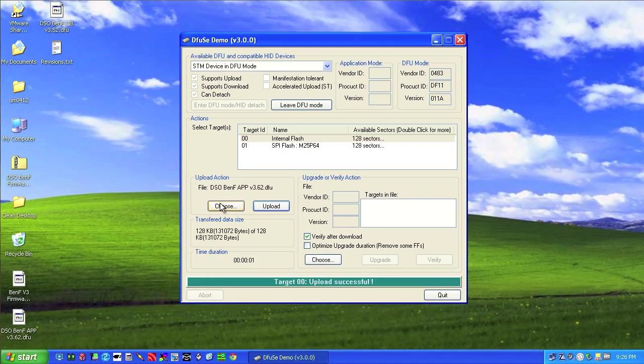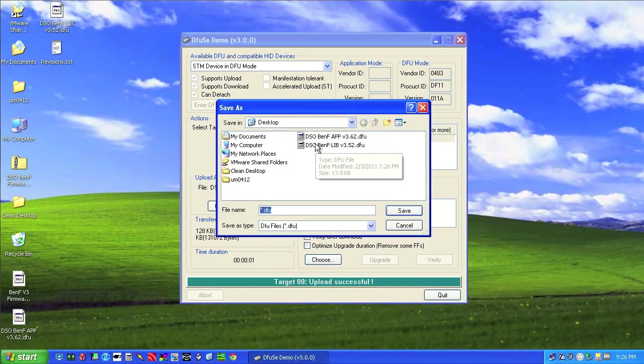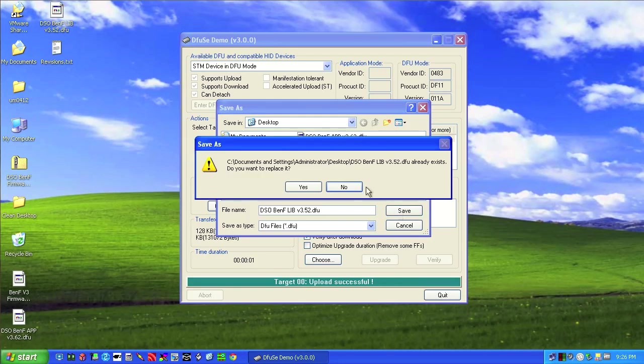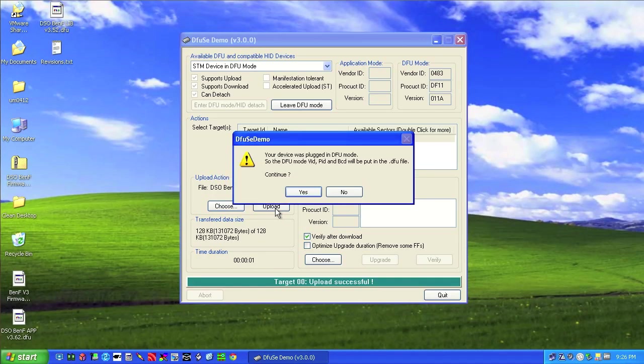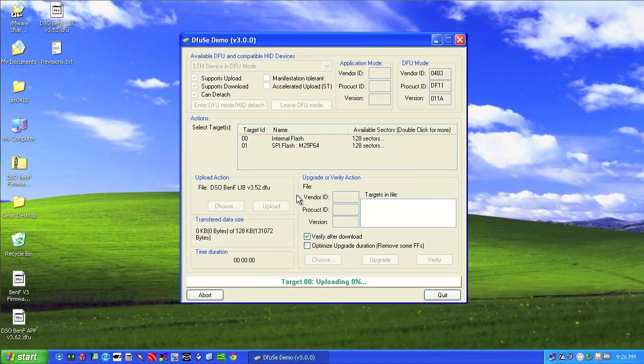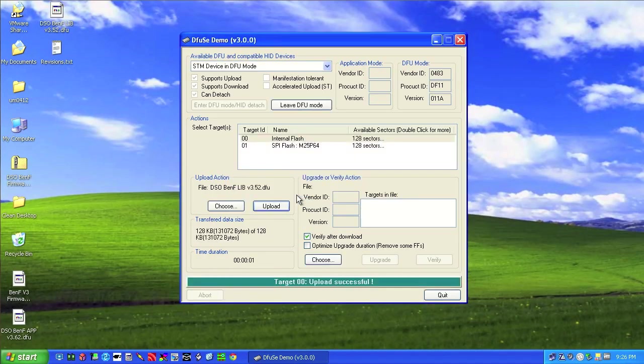And then we still need to do the library. So if we click choose and click the library and click save, do you want to replace it? Yes, we do. Continue. Verify internal. Go ahead and upload. And the continue. And that's it.